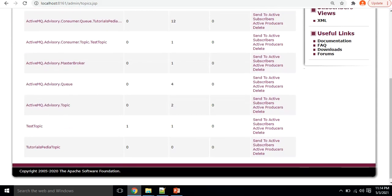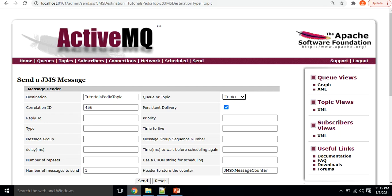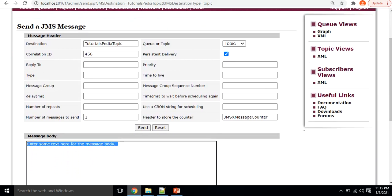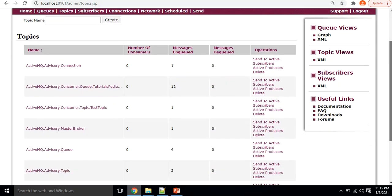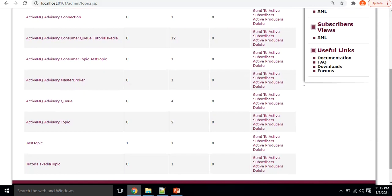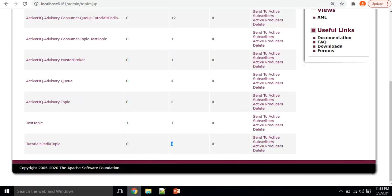So I'll go to the topic I created — tutorialspedia topic — and choose the Send To option. I'll specify correlation ID '456', check the persistent delivery checkbox, set the type to Topic, and in the body I'll write 'test message to the topic', then click Send. Going to the list you can see that the tutorialspedia topic now has one message enqueued.